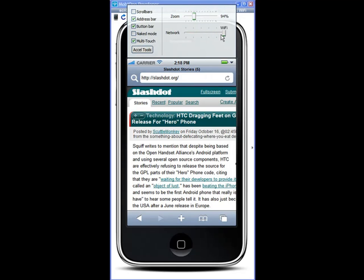Here I can change the network setting from Wi-Fi, 3G or the edge network and simulate network speed while you're testing your application.